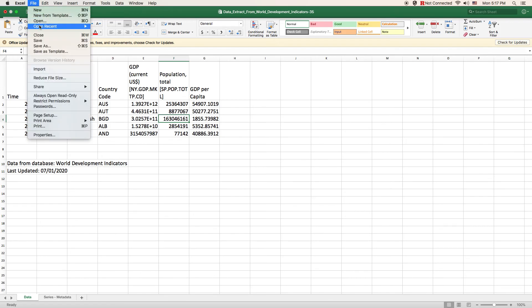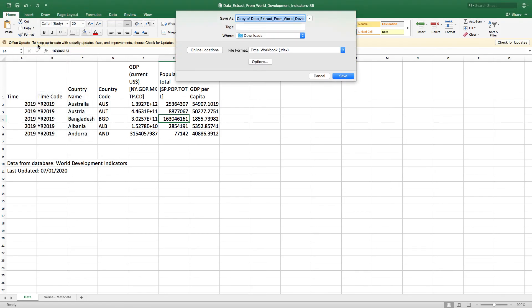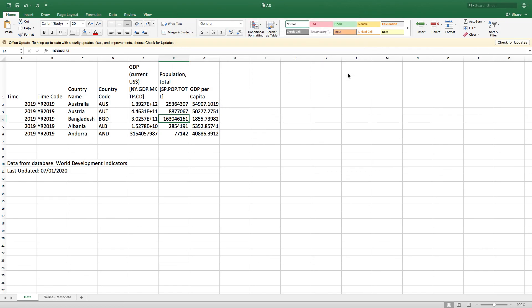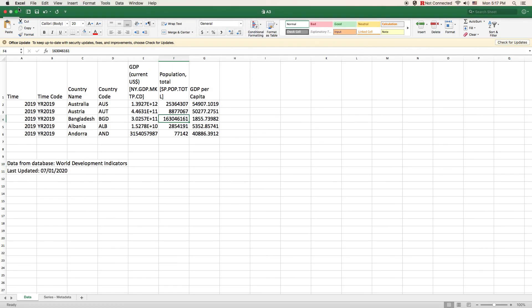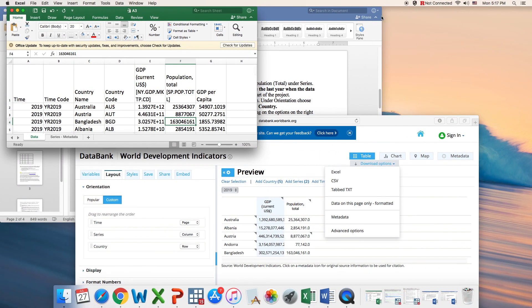All right, so this is for the first part of your assignment. I hope this is clear. Once you're done, you save it and then you can upload it on the course website. Let me know if you have any questions on the discussion forum.